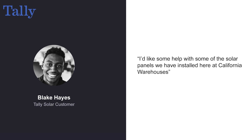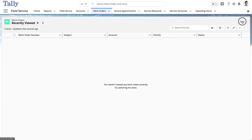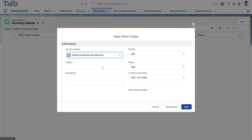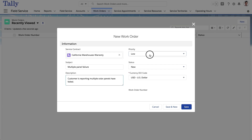Fast forward a few years. Blake at California Warehouses contacts Tally customer support and informs them he is having an issue with some solar panels. He requests a visit from a field technician. The Tally support agent creates a work order using Salesforce Field Service detailing Blake's request. The previously generated warranty is attached to the work order from within Salesforce, along with the work order details.